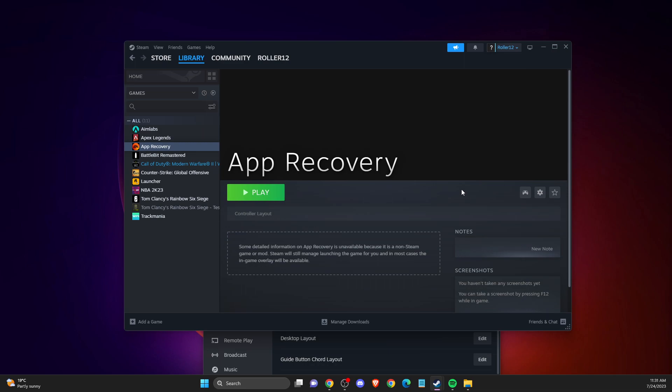First, connect and reconnect your controller to see if the problem persists. If it does, go to Steam on the top right corner and then go to Settings.